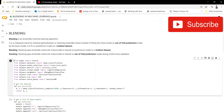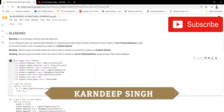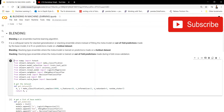Hello all and welcome to my YouTube channel. Today in this video I'm going to be talking about blending in machine learning. Blending is a type of machine learning algorithm which we generally take as an extension of stacking. It is almost a similar version to stacking — the main components of stacking are still preserved in blending, so it is called an extension version of stacking.